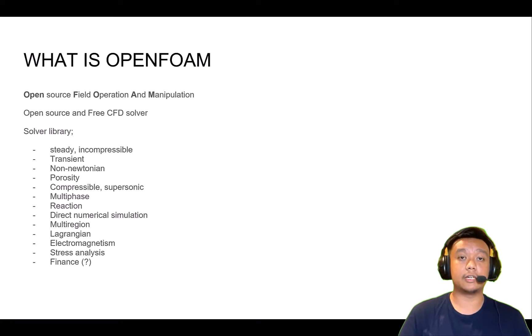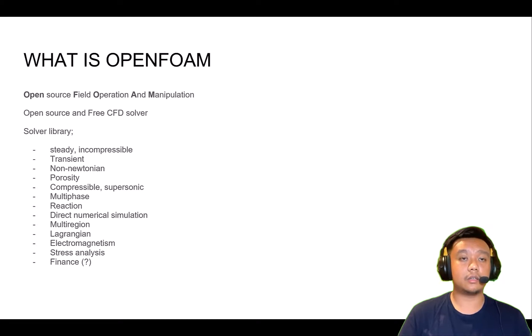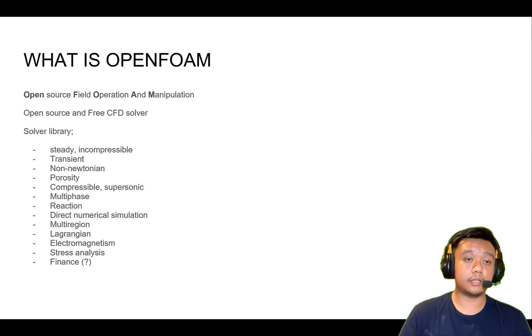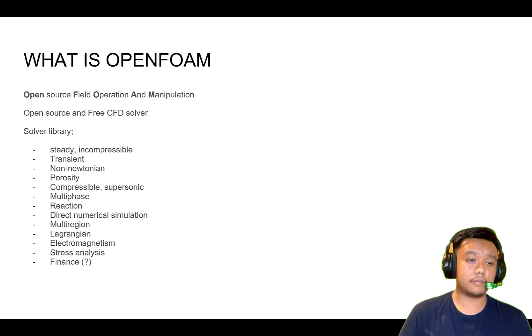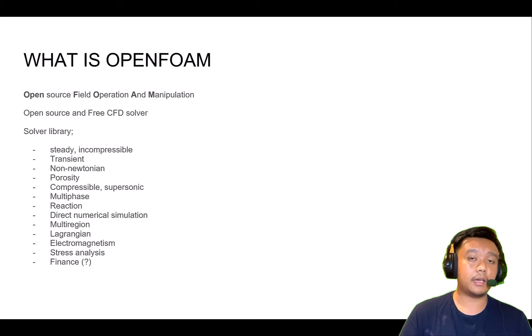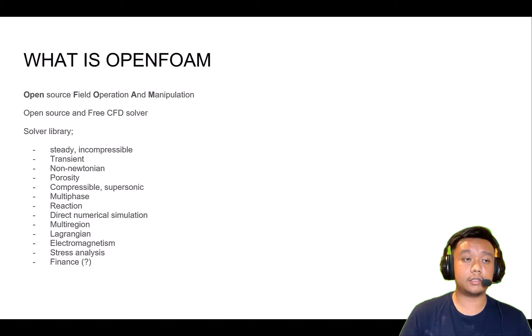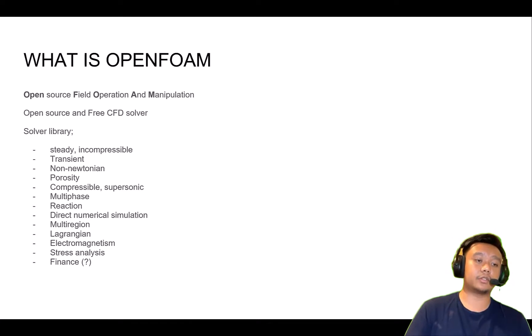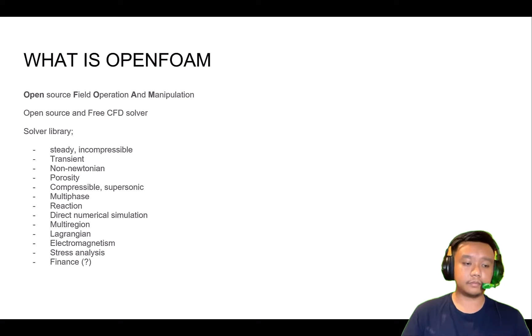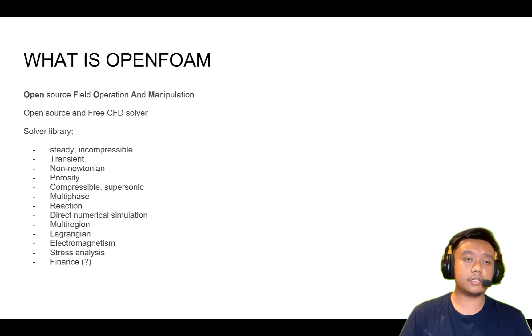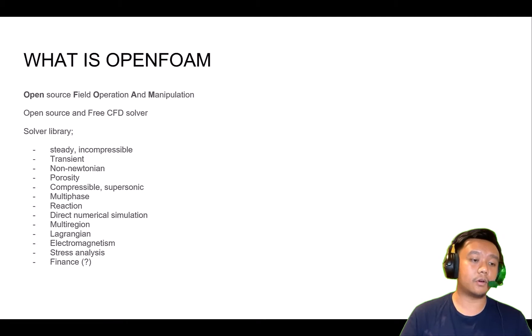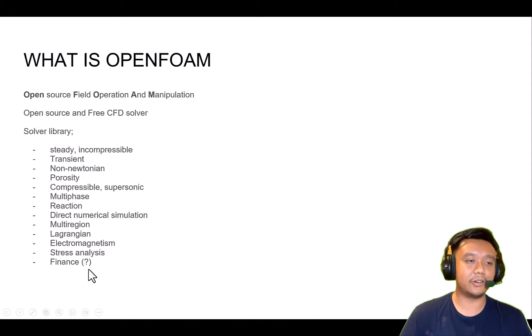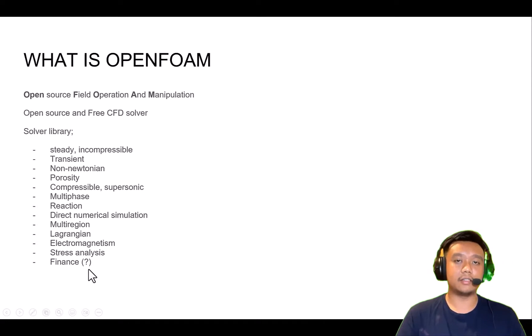It's basically an open source algorithm to solve partial differential equations, mostly dedicated for computational fluid dynamics because CFD has a lot of really complex partial differential equations and field equations, like the Navier-Stokes equation.